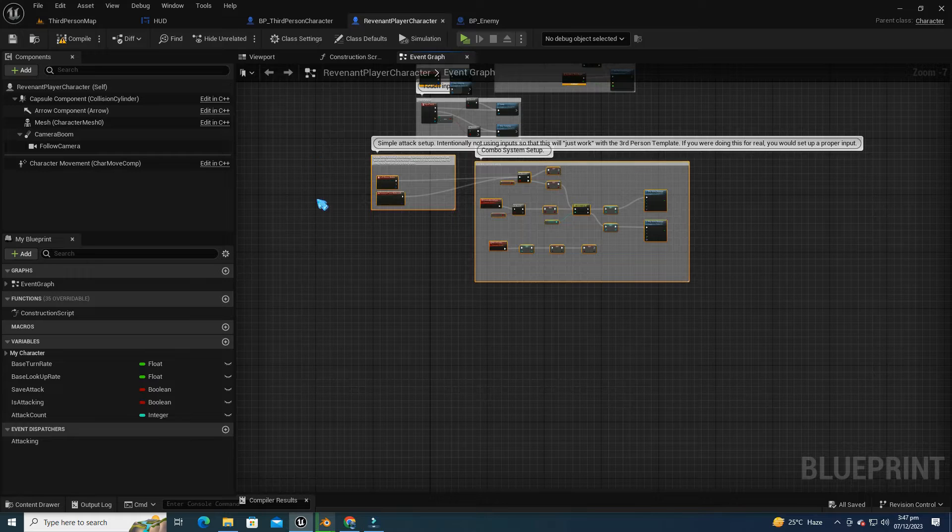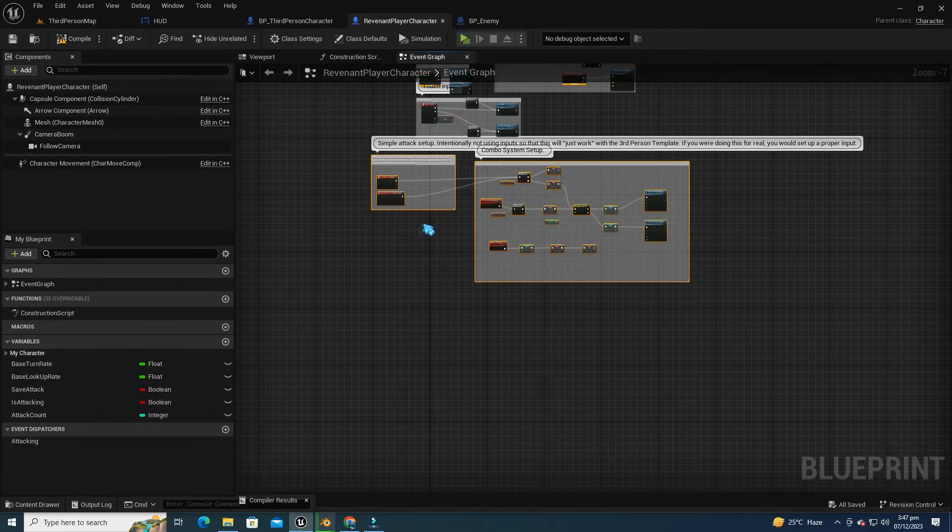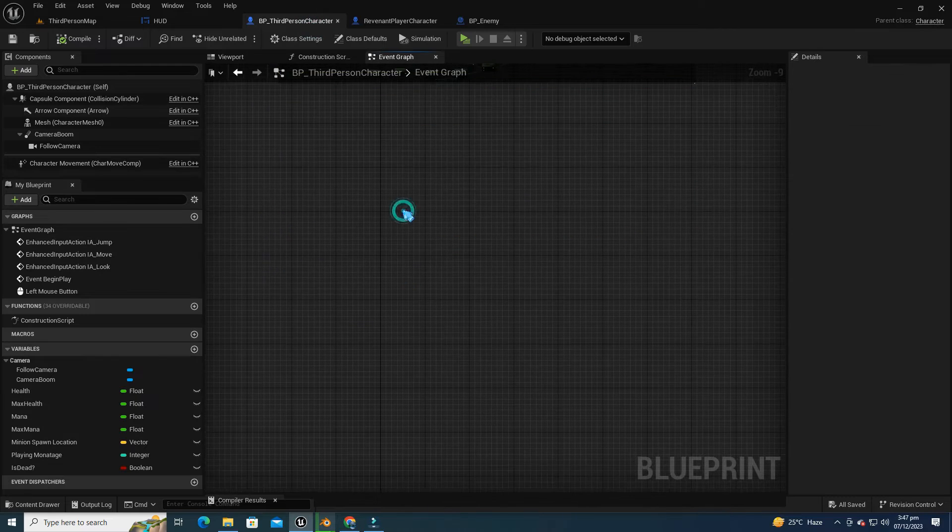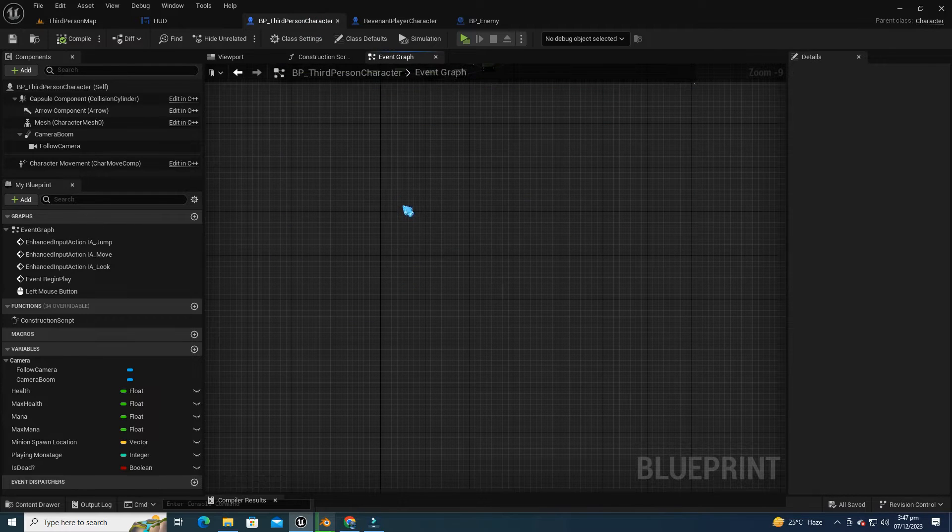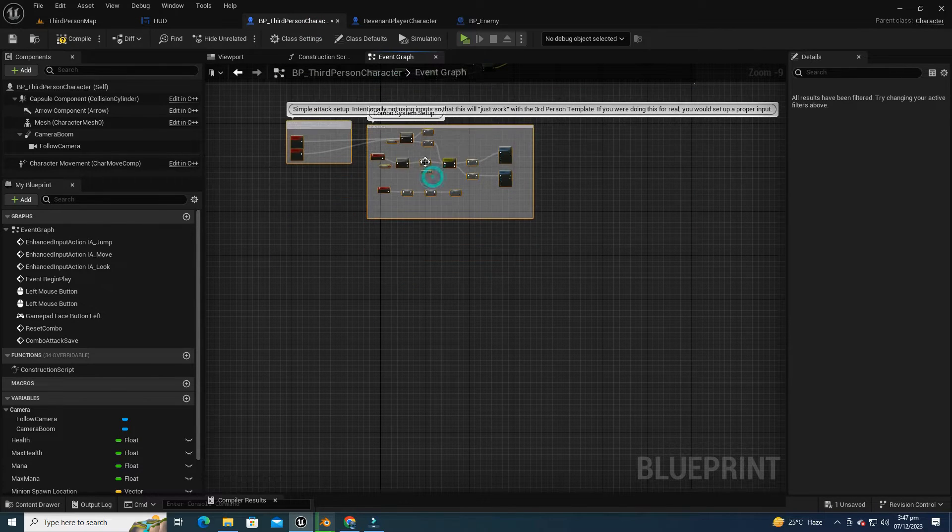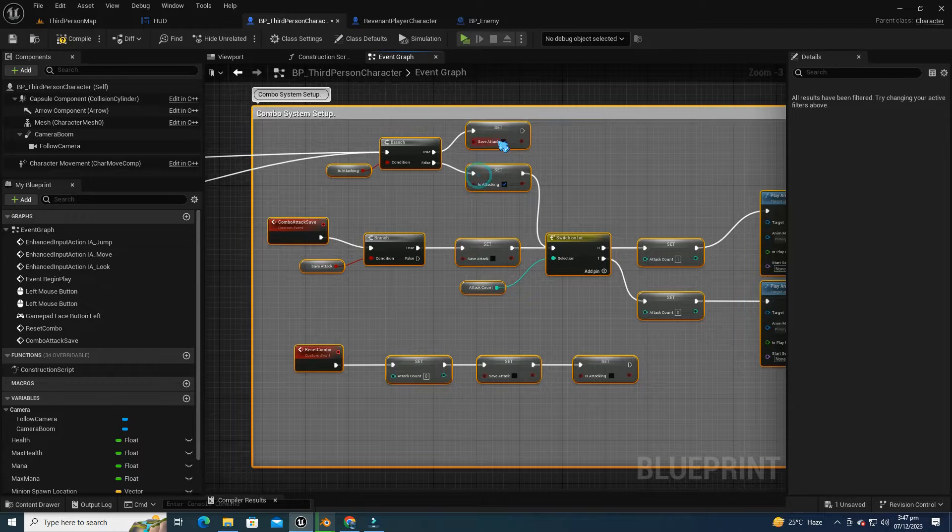Now, let's proceed by copying the combo attack logic from the Revenant Player Character Blueprint. Next, navigate back to the third person character Blueprint, and paste the combo attack logic that we just copied from the Revenant Player Character Blueprint.